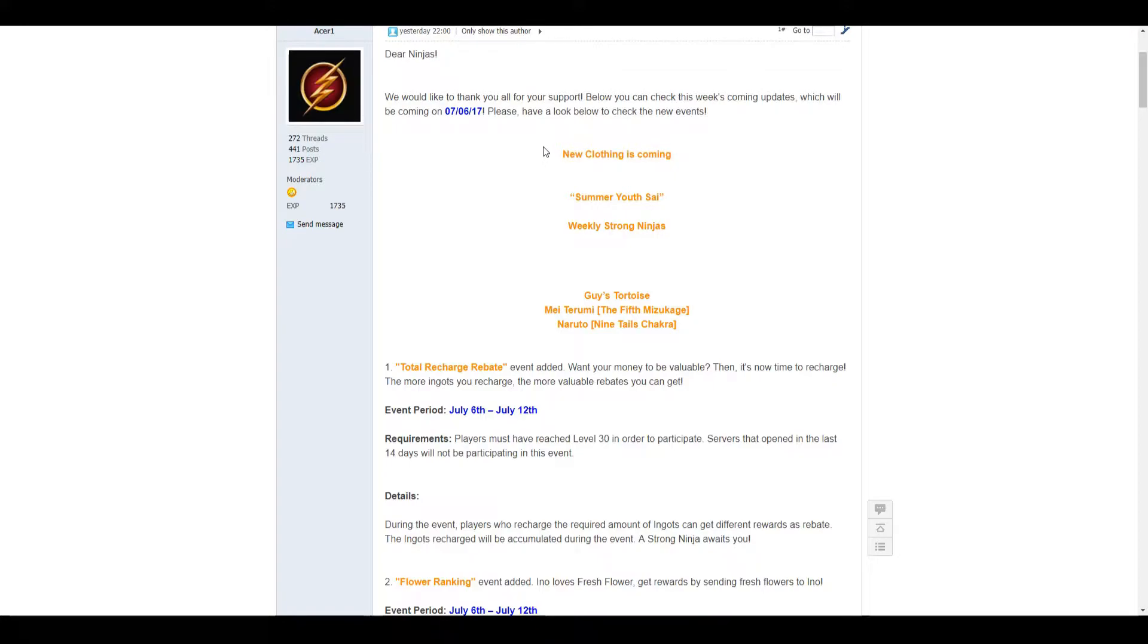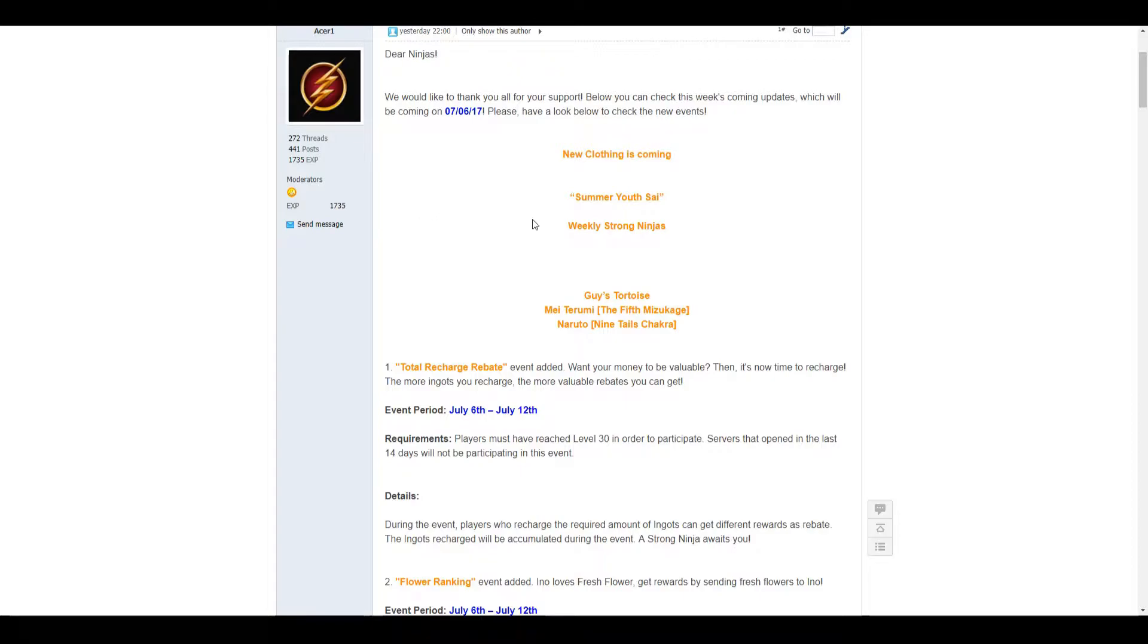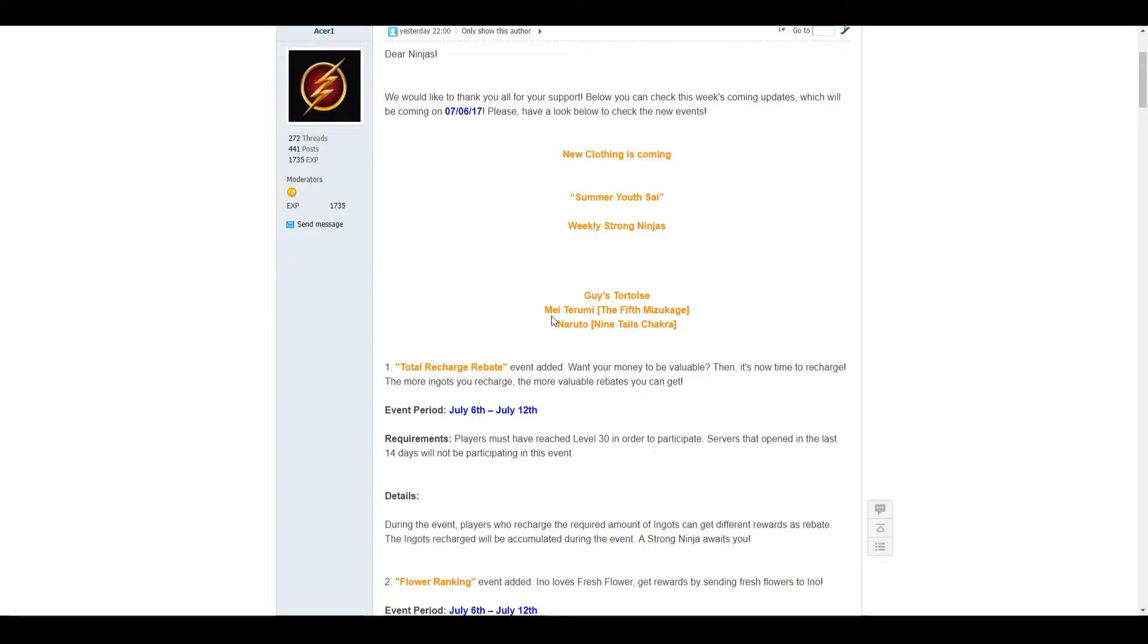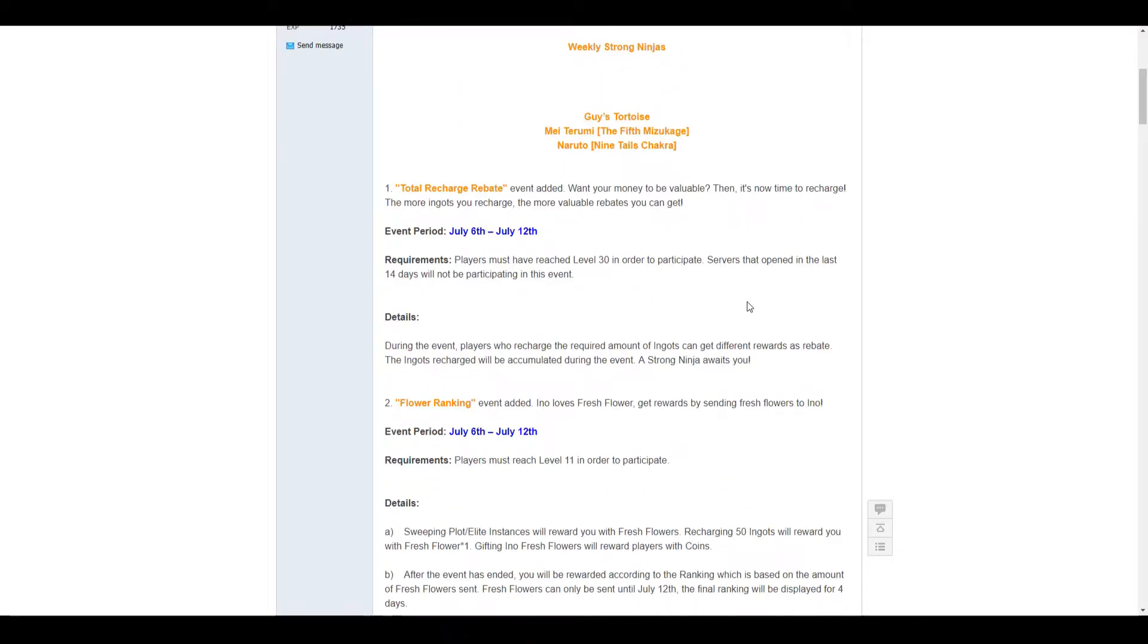First thing is new clothes. It's a summer youth, well it's going to be the school uniform clothing so that would be nice. It looks nice I think. Our weekly strong ninjas is Guy's Tortoise, Mei, and Naruto Ninetales Chakra.